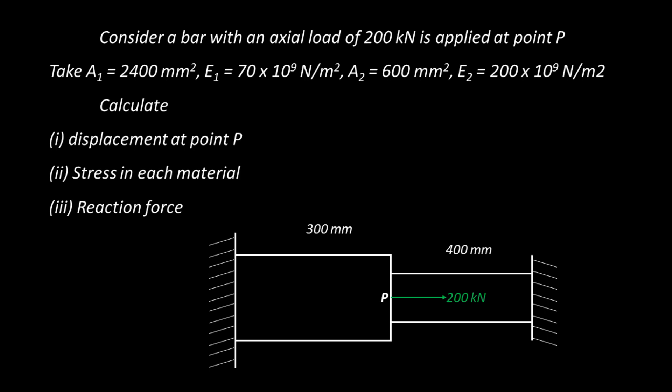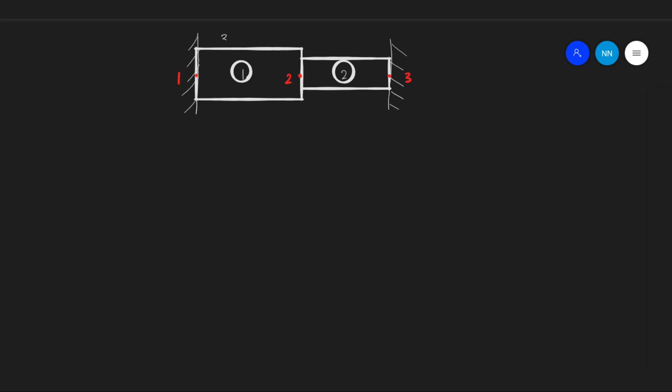Every finite element analysis starts with discretizing the whole beam into a number of finite elements. We have two different cross sections, so let's divide the whole beam into two elements, named element 1 and element 2. Each element consists of two nodes, so we have a total of three nodes. The length, area, and Young's modulus of each element are given.